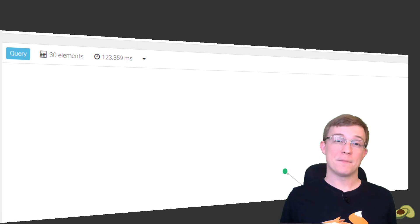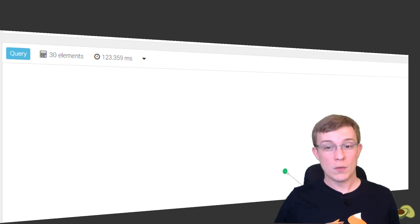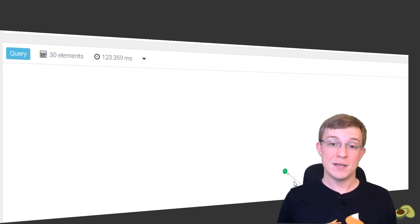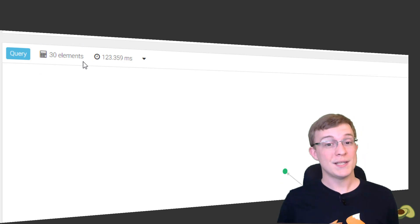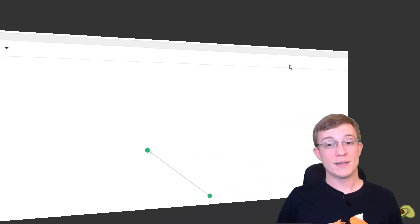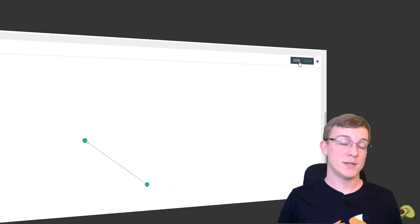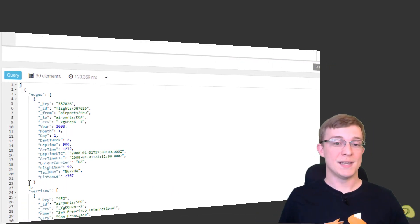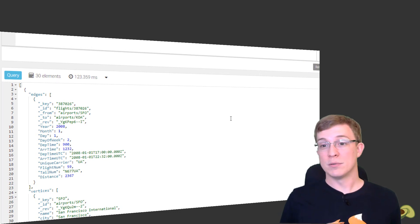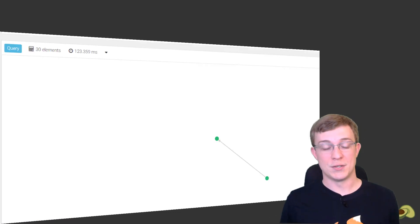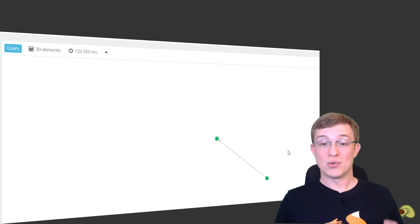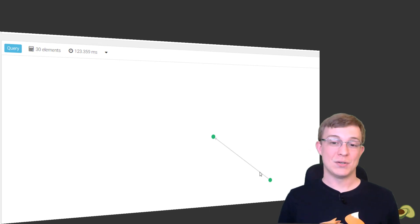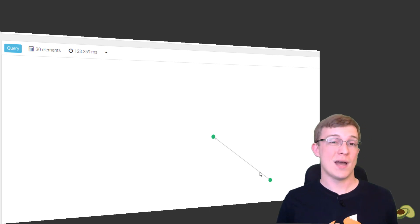It looks like there are actually some non-stop flights to Kona International. Although there is only one line, the results actually contain 30 flights, as indicated here where it shows 30 elements. The full JSON results are also viewable by clicking on the JSON button in the top right of the results screen. Because the path was returned, and the path contains all of the vertices and edges from start to finish, the web view is able to show this interactive visualization. However, as you may know, direct flights usually come with a hefty price tag, and showing the immediately connected nodes also doesn't take full advantage of using a graph database.